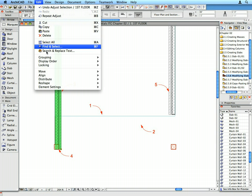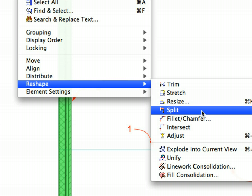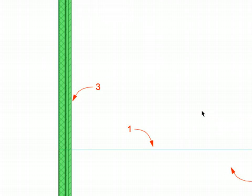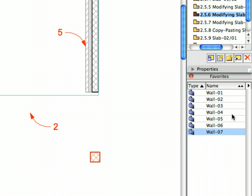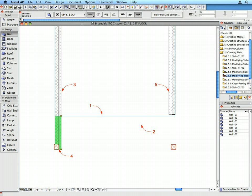With the wall still selected, select the Edit, Reshape, Split menu item. We'll use this command to split the element into two pieces. Click the horizontal edge of the slab near Label 1 to define the splitting edge. An eye cursor shape appears, which needs you to specify which side of the element should remain selected after the split. Click below the splitting slab edge so that the lower wall segment remains selected. With the lower wall still selected, apply the Wall 4 Favorite to it by activating the Wall tool and double-clicking the Favorite's name in the Favorites palette. Click Escape to deselect the wall.